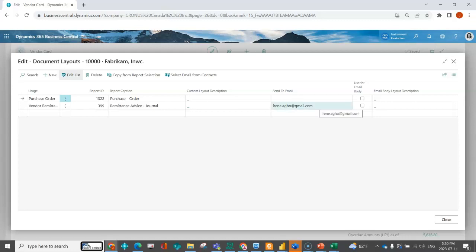You can indicate which email to send it to. This can be separated by a semicolon. And you can also indicate a specific email body. So here I can see for the purchase order.